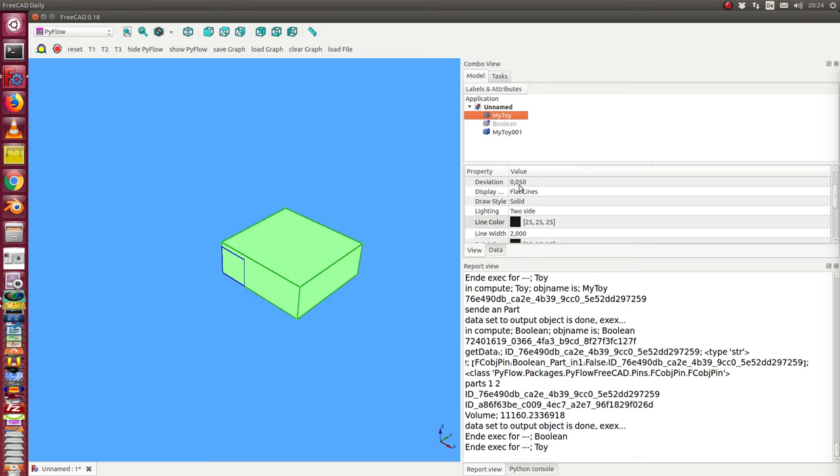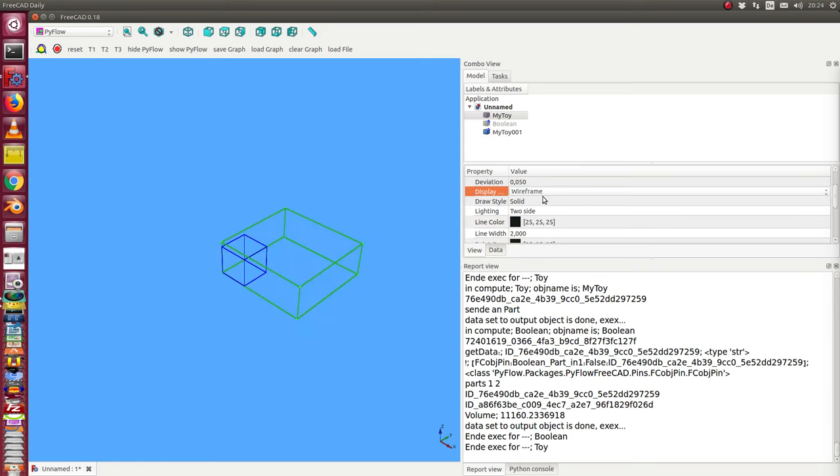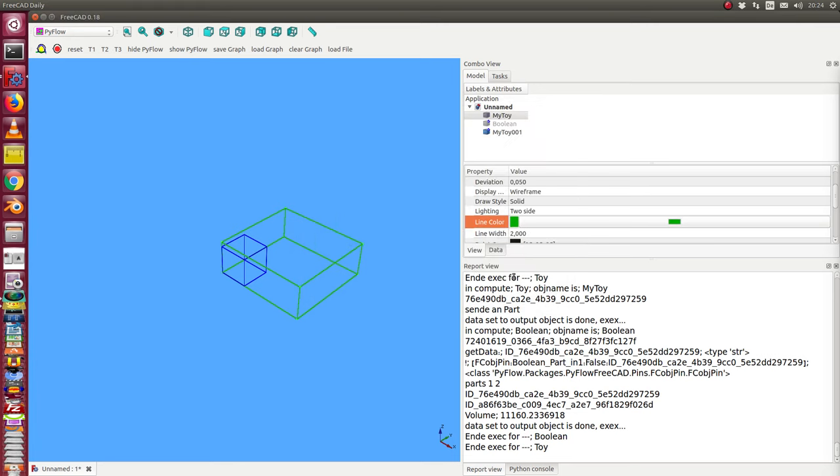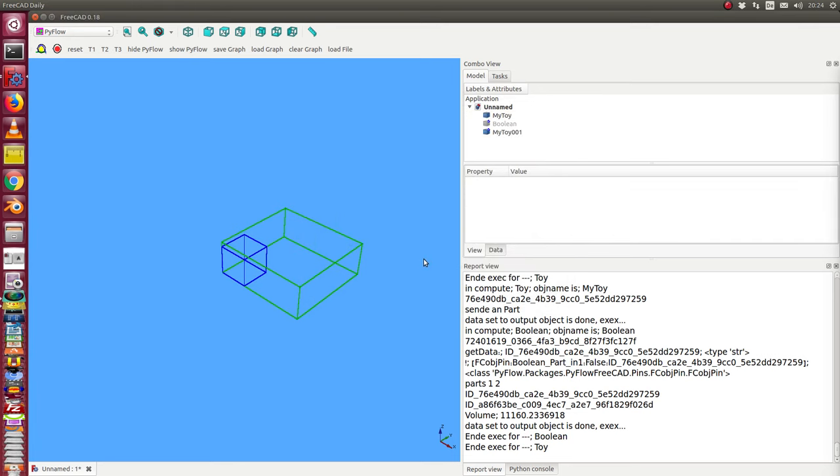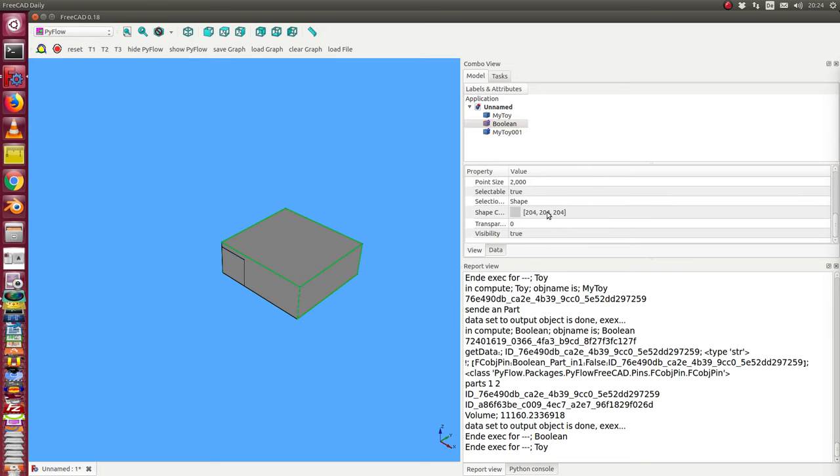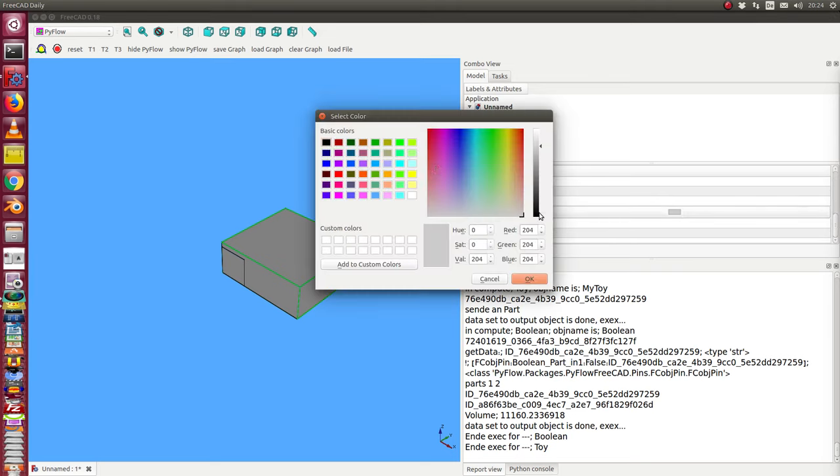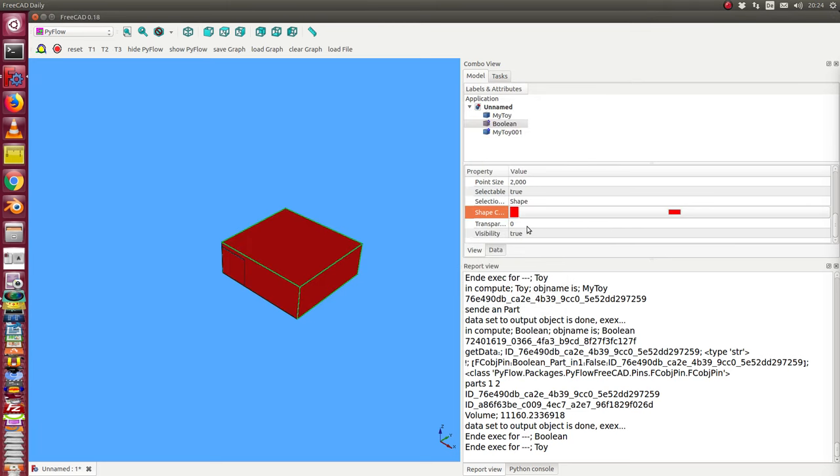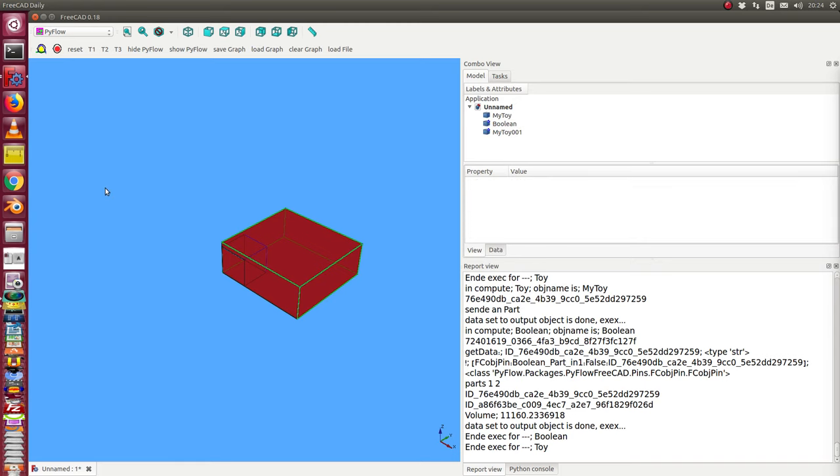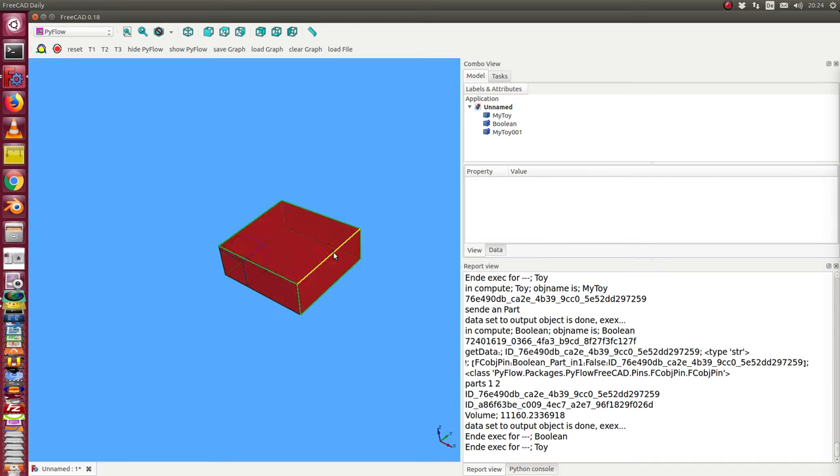The other toy should be displayed in wireframe too, with line color say green. Then we have here the boolean and we say this one should be a red shape with transparency 30, so we can look inside later.